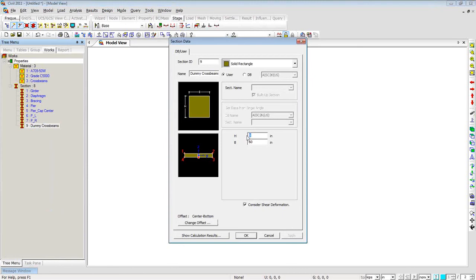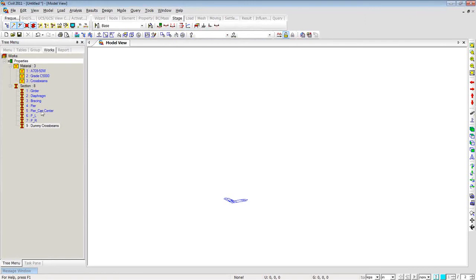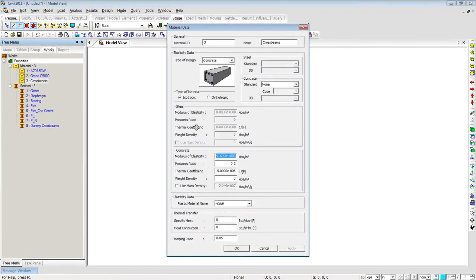The dummy beam thickness equals the deck thickness, and the width corresponds to the spacing used. The parameter B is at the user's discretion for spacing and width. I have used a cross beam material which is weightless—the weight density is set to zero—because the weight of the concrete deck is added using the composite section itself. I just want stiffness in the transverse direction for the deck, so the cross beam material is weightless.